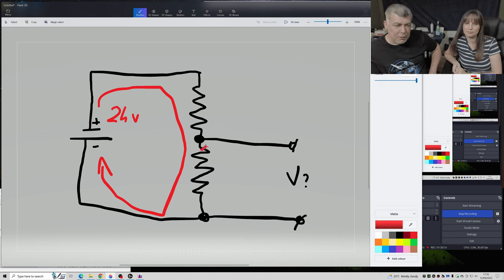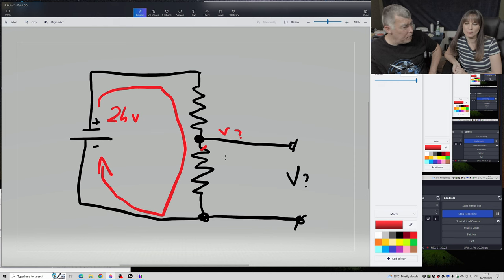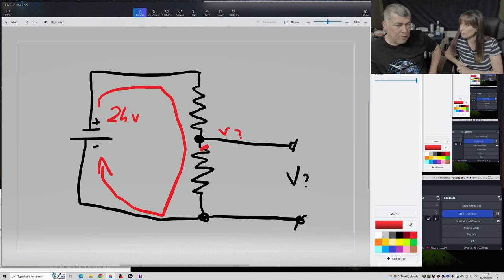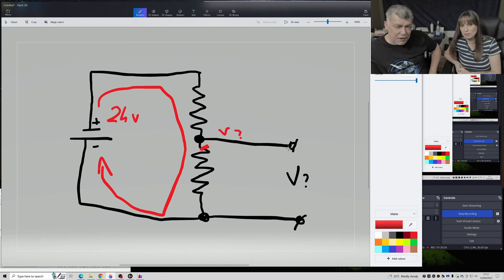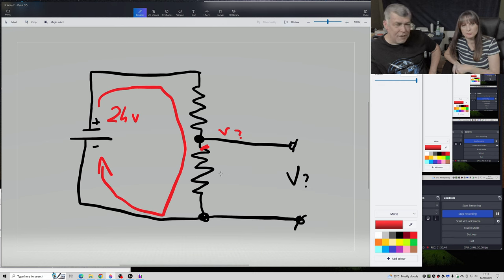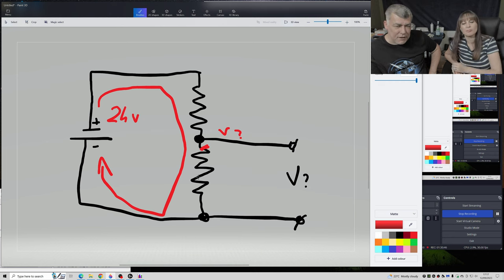If I broke this top resistor, what will happen with the voltage here? You'll have the full supply voltage — 12 volts or whatever the input is — because it's not a divider anymore. It's an open circuit, not closed by anything. That's the reason why adding a resistor of the same value gives you half the voltage.